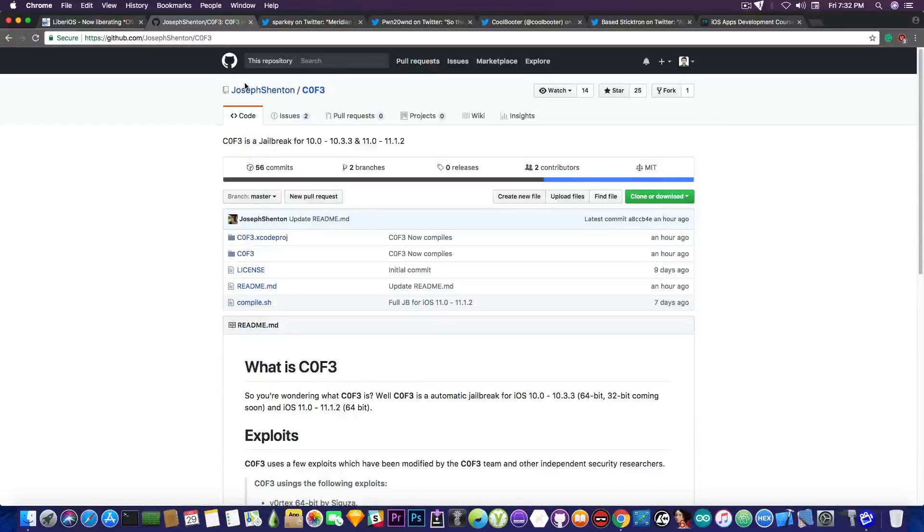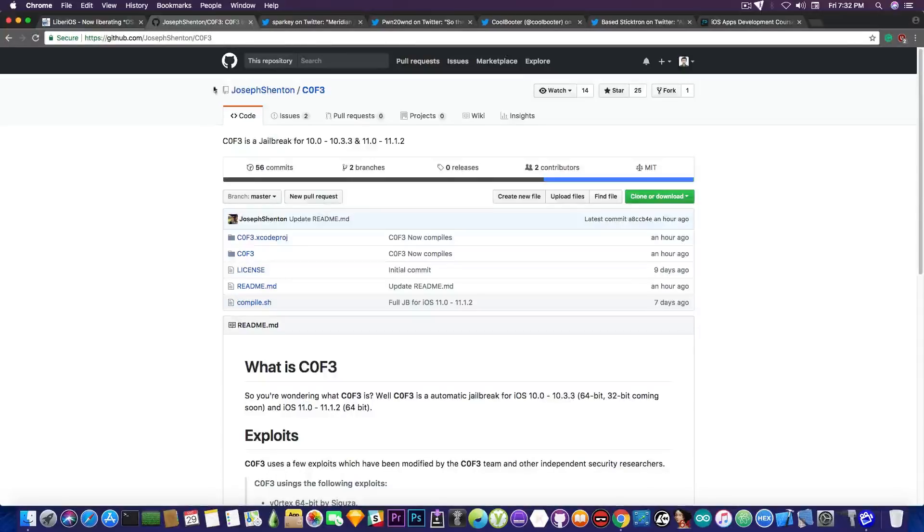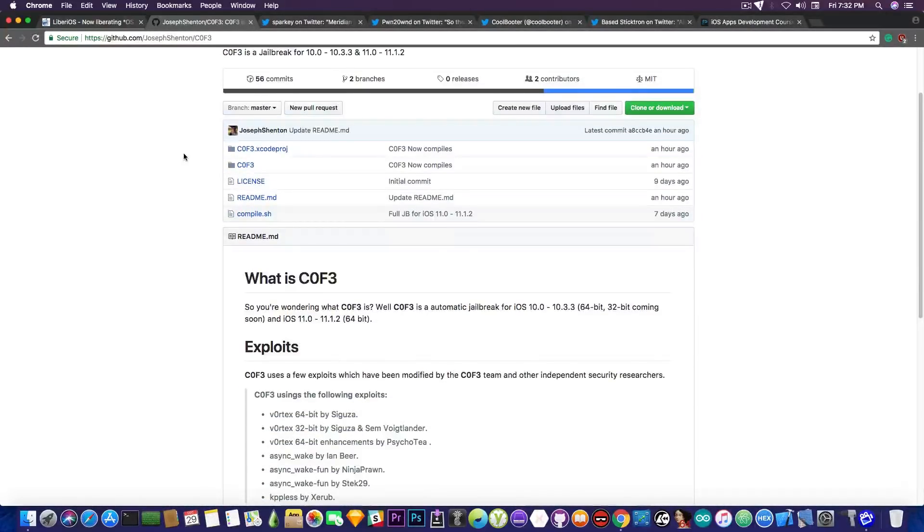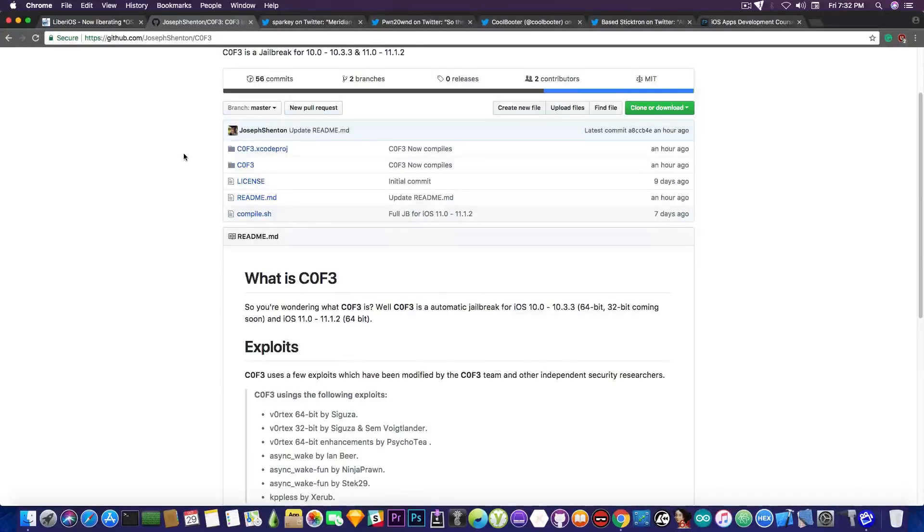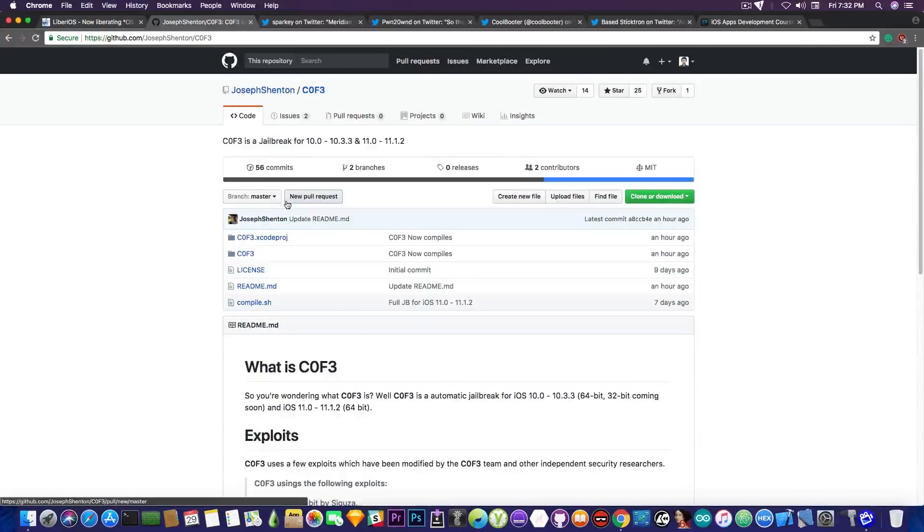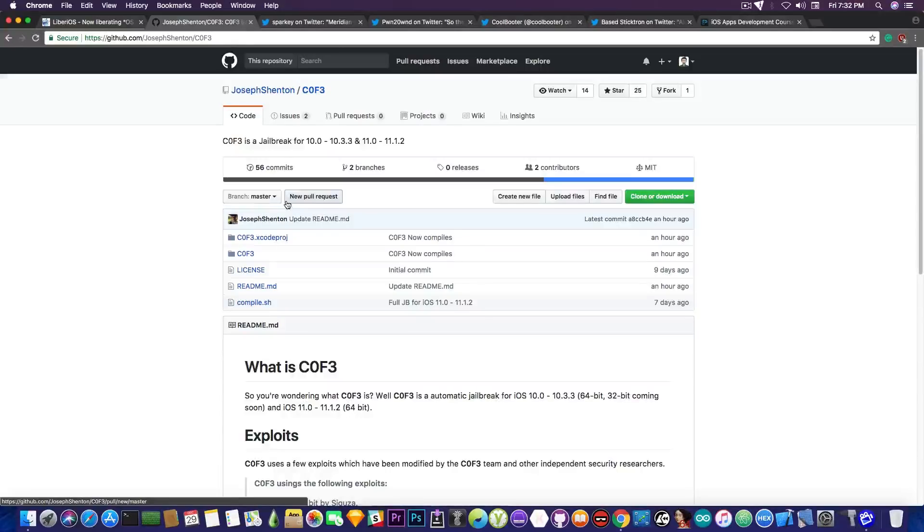At first, we have Joseph Shenton here working on Coffee jailbreak, which I didn't know how to pronounce in my previous video. Shame on me. Anyways, it's pretty much a project based upon Vortex and Vortex 64 and AsyncWake and KPPLS by Xerob. So it's a contraption that combines multiple exploits, and it's in development.